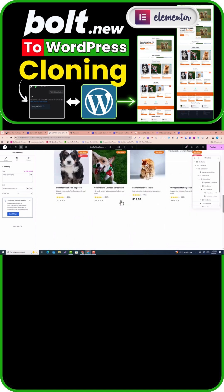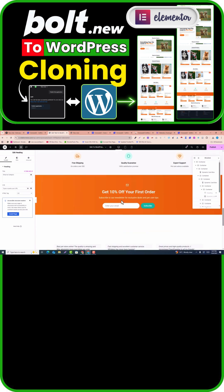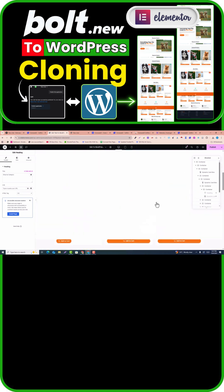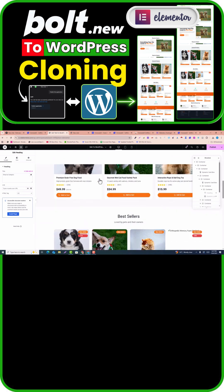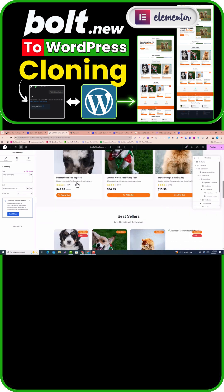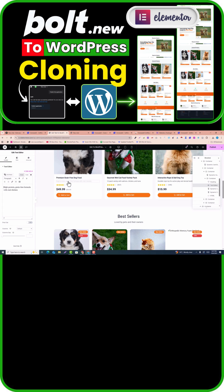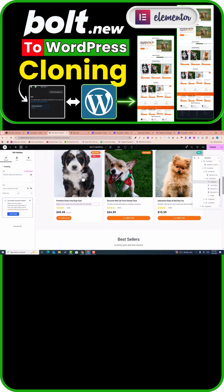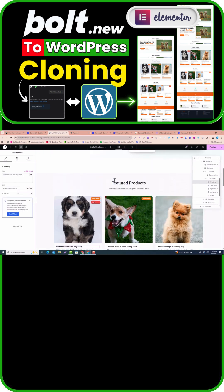You can see it has been professionally copied and cloned into WordPress and Elementor page builder. If you click on any element, you can change the text, and if you click on an image, you can also change the image.